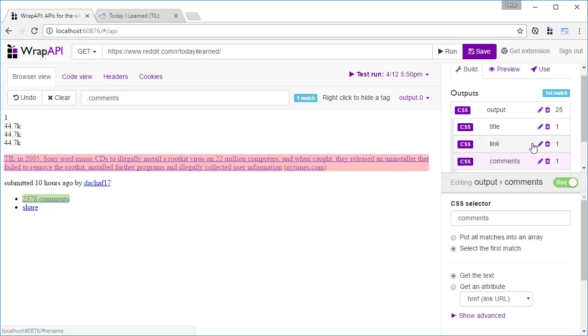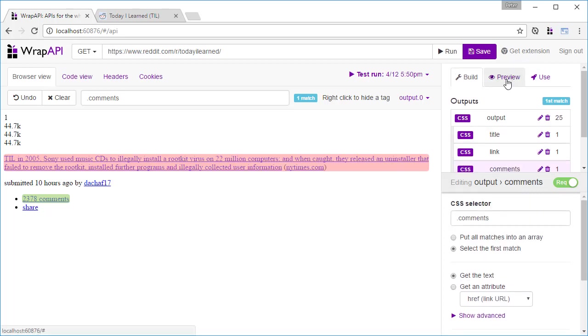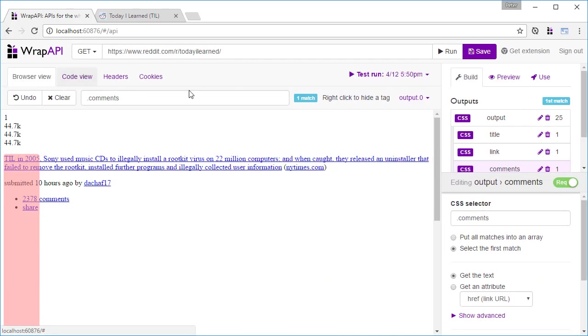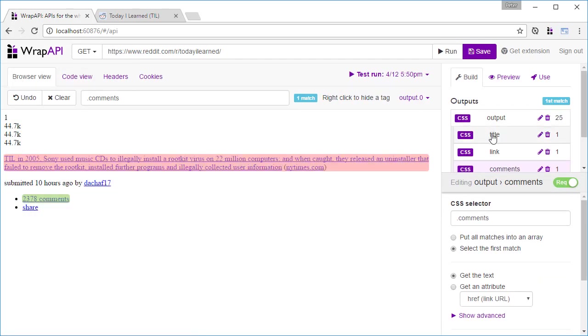Now if we switch to the preview pane, we see most of the data we need, but the title is blank. It seems like we've selected the wrong elements, so let's just go back and try again.